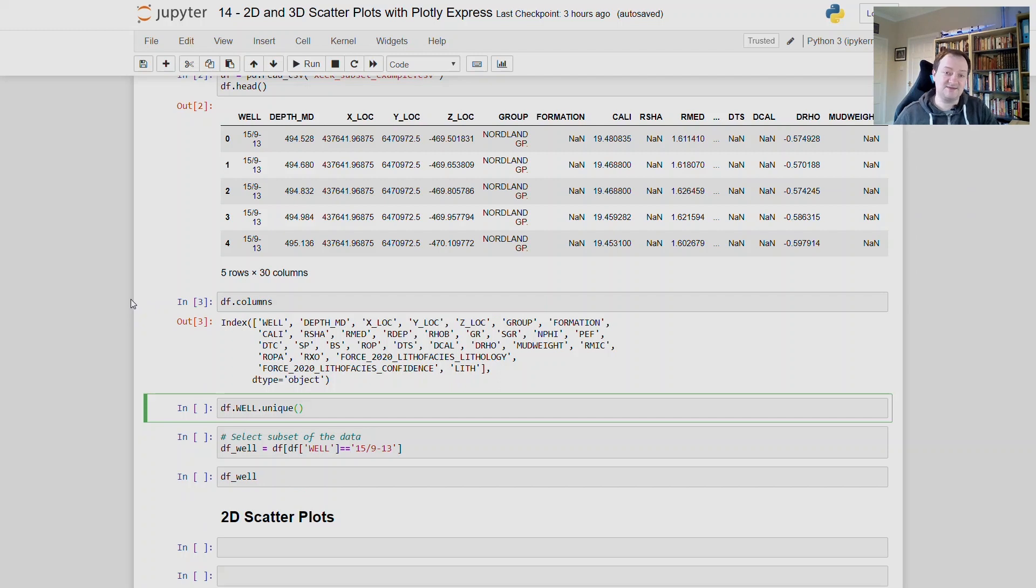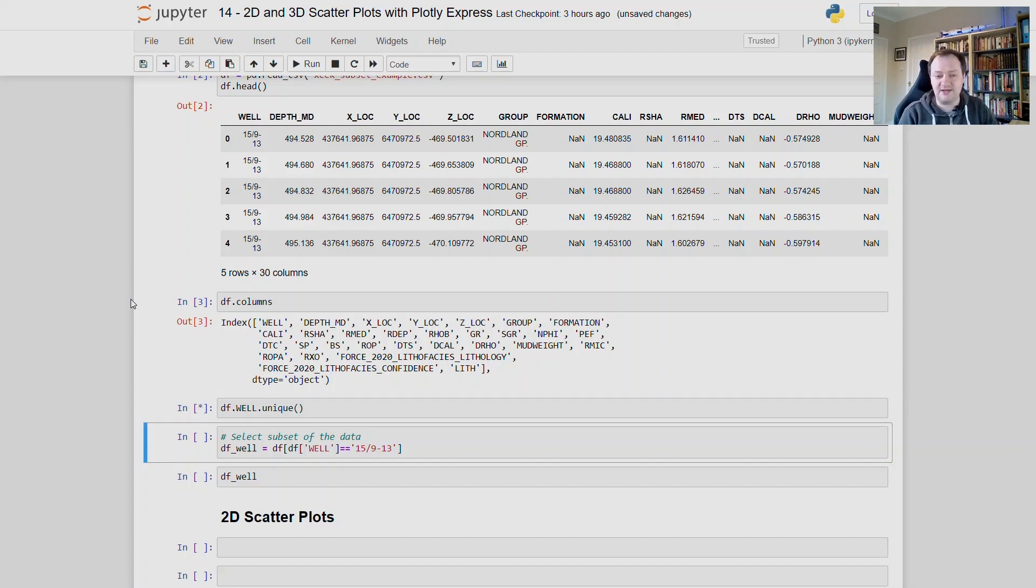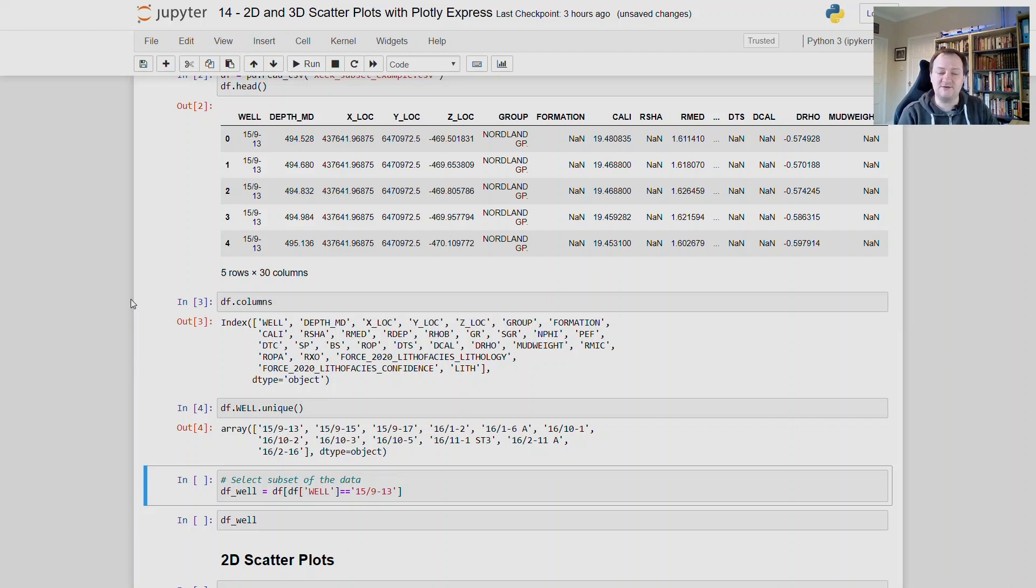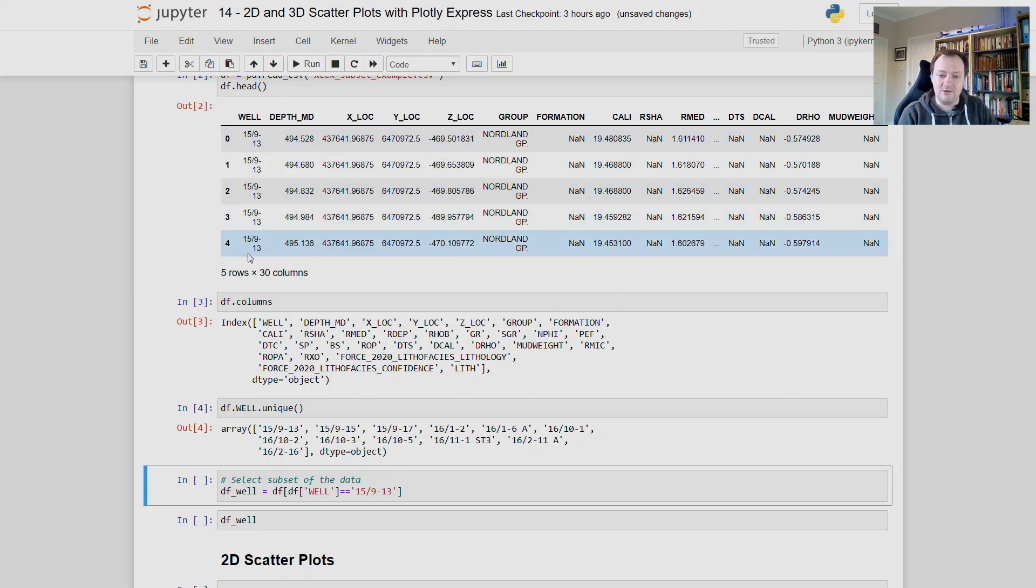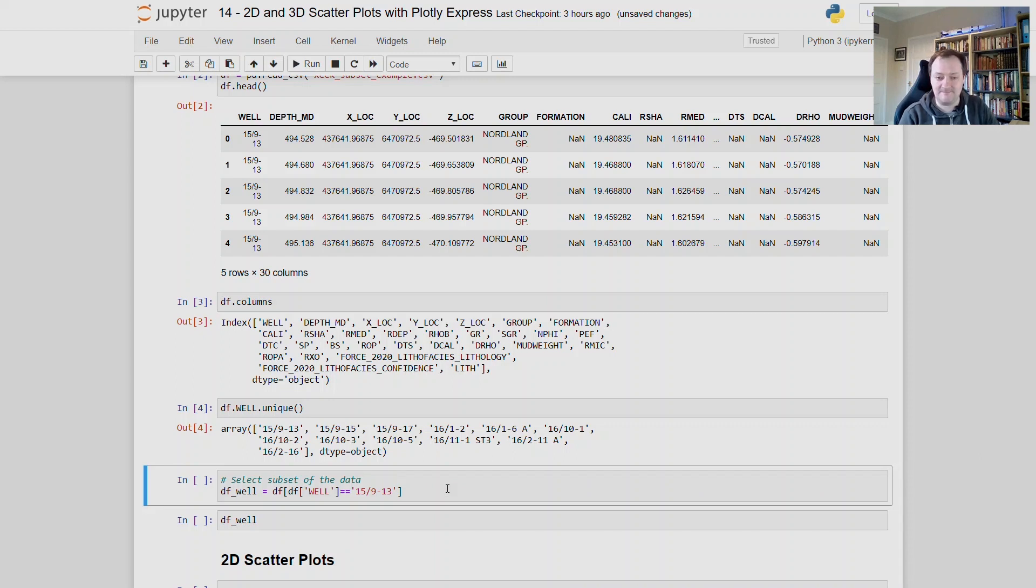As this dataset contains information from multiple wells that have been drilled within the Norwegian North Sea, we can see how many wells we have in here and what their names are. And what we get back when we run df.well.unique is an array of each of the well names that are contained within this well column here. We can see that we have 12 wells. And what we're going to do is we're going to slice that data or take a subset of it so that we're only working with a single well.